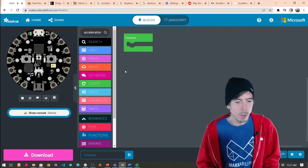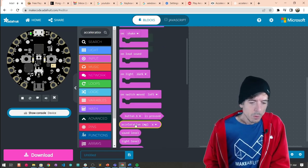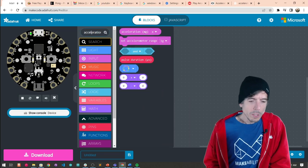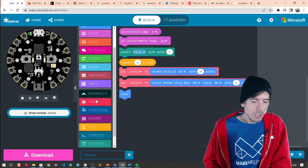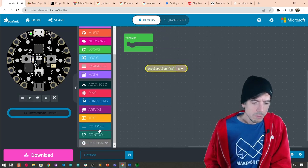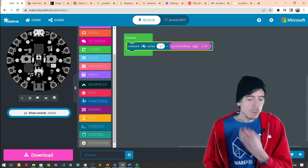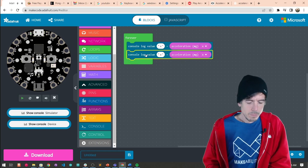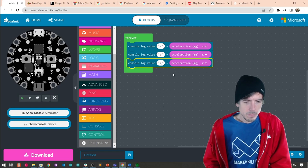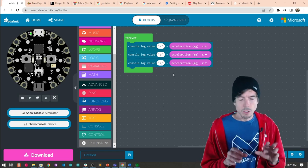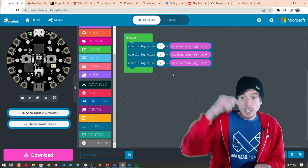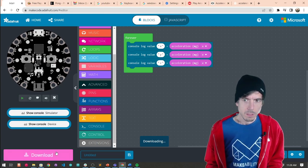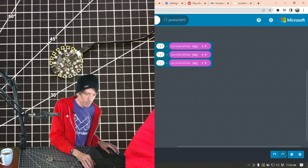The first thing we might want to do whenever we're playing around with a new sensor is just to graph it and take a look at it in our console. We're going to use acceleration. I went to Input, scrolled down and found acceleration — you can also use the search feature. The first thing we should do is drag this out and console log the value. I'm going to copy and paste this three times — we'll look at the signal from X, Y, and Z.